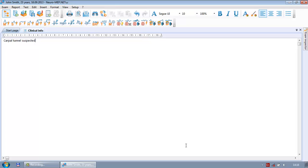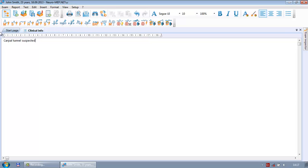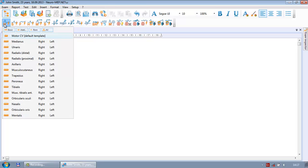Now we are about to start. In the toolbar you can see the list of tests available in the software: M wave, S wave, F wave, H reflex, motor inching, sensory inching, and needle exams. We will start with M wave — press here.